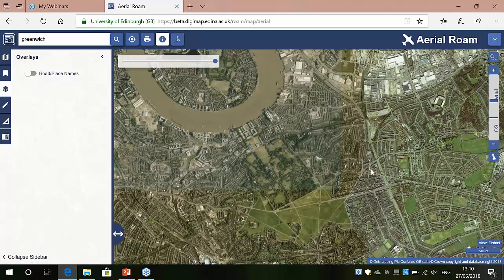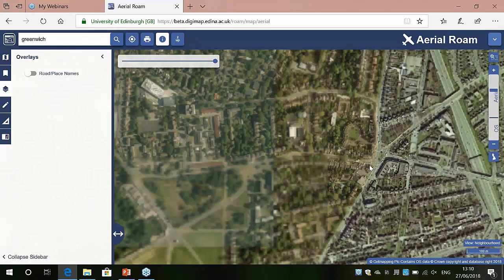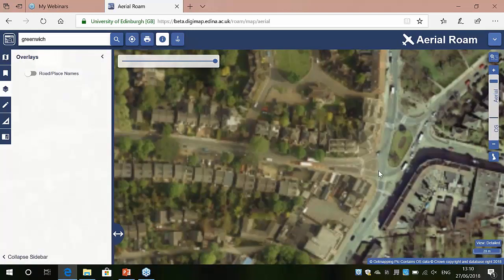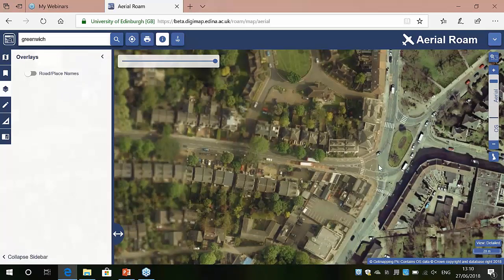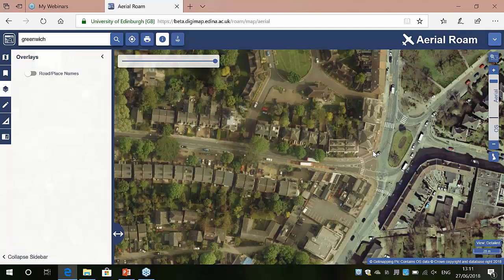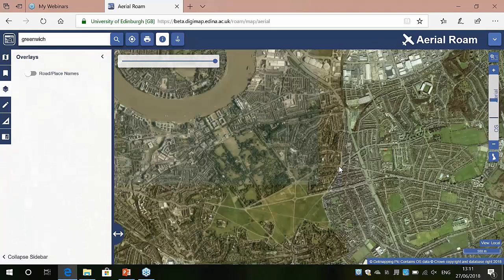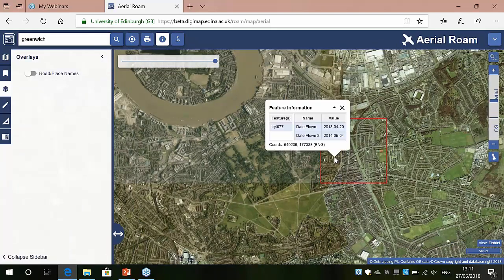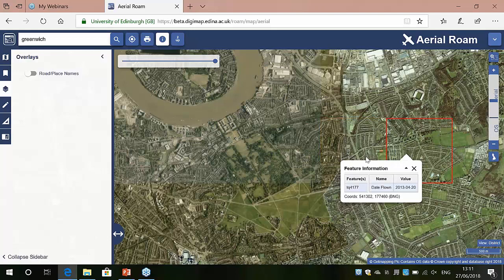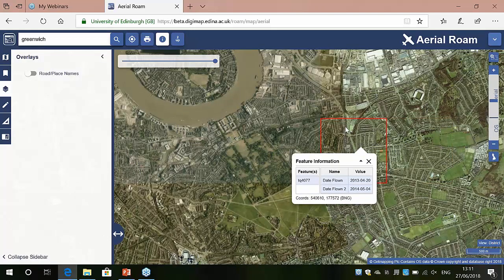Wherever possible, Get Mapping have tried to match data to actual physical features on the ground. If you zoom right in you can see really detailed imagery — white lines on roads, cars, lamp posts. You'll also see the colour change where data from two different dates meets, edge-matched to physical features. This is particularly true for more recent data. If you click a tile and see two dates, you can work out which portion is which by clicking on adjacent tiles — for example, the eastern part would be the 2013 data and the western part the 2014 data.